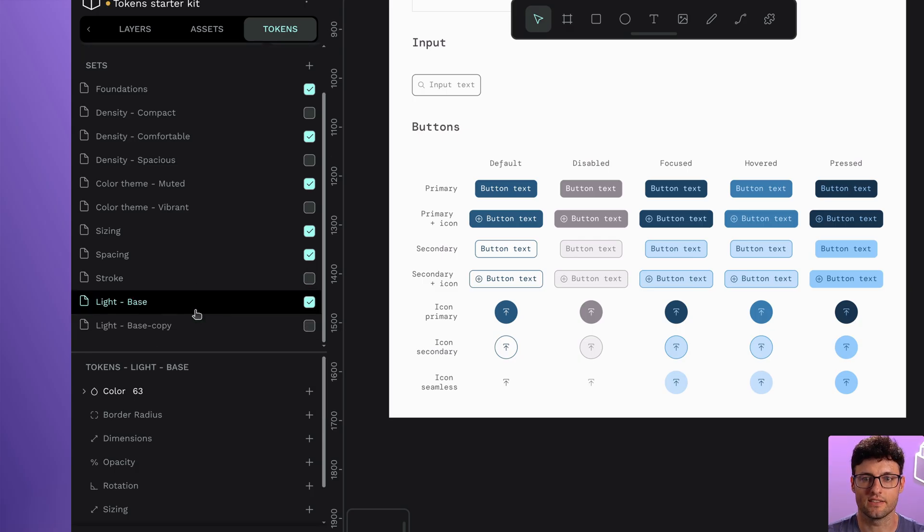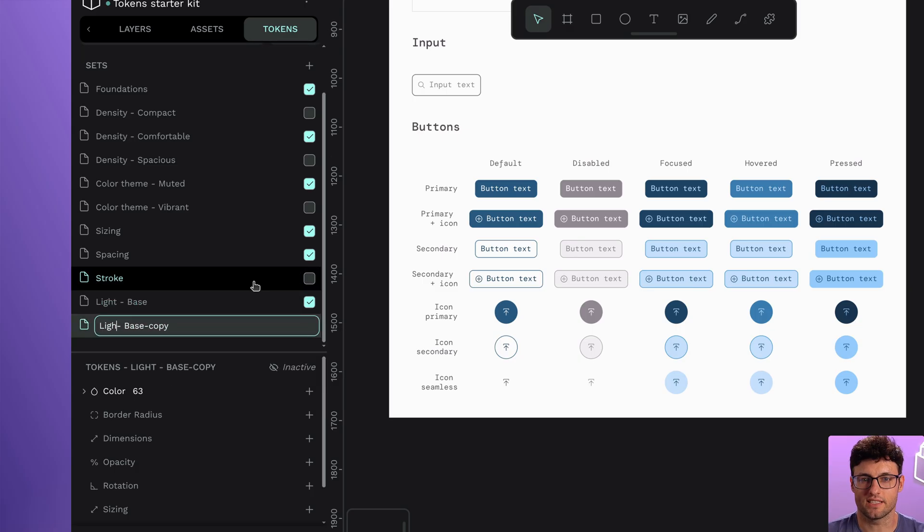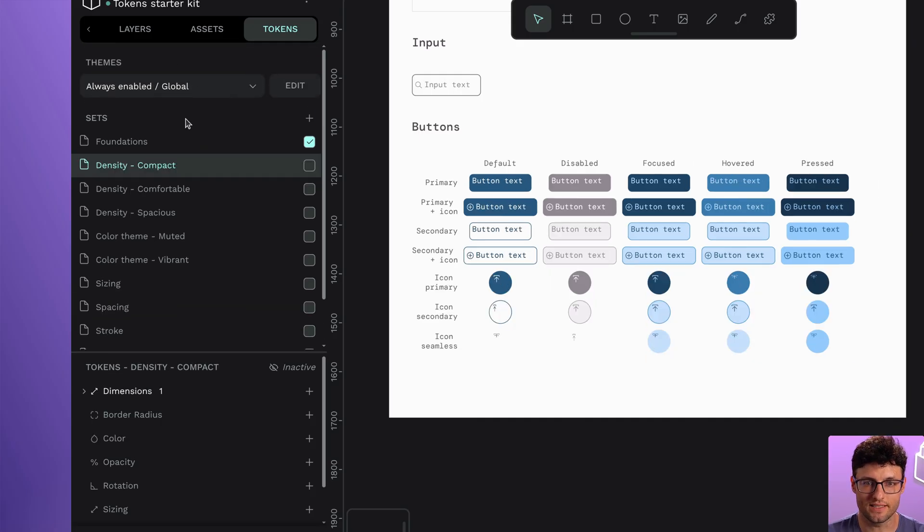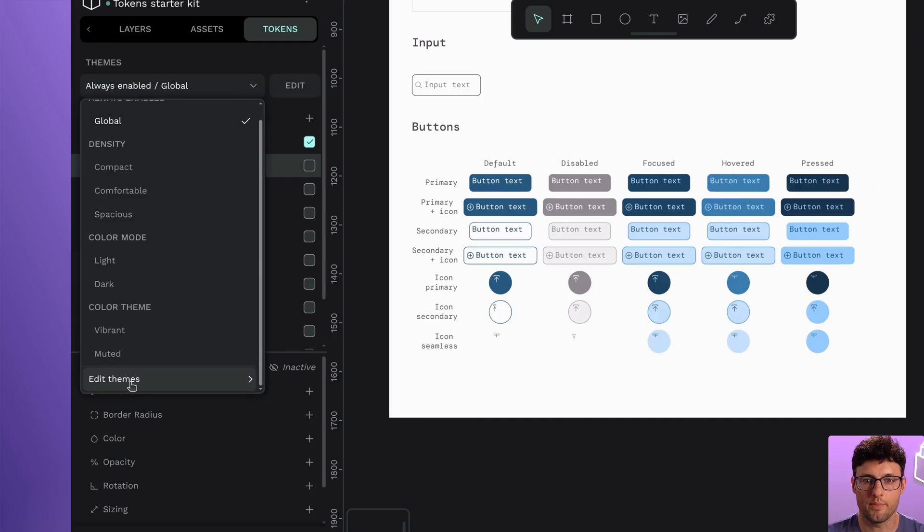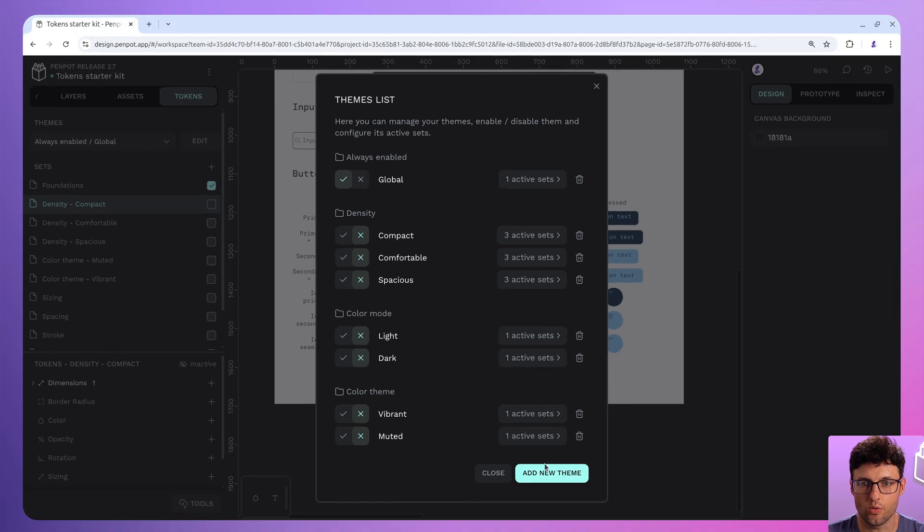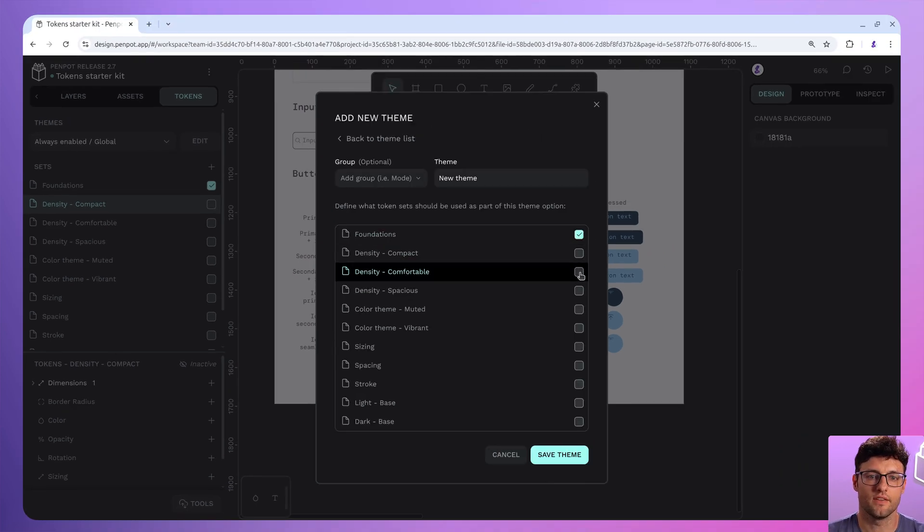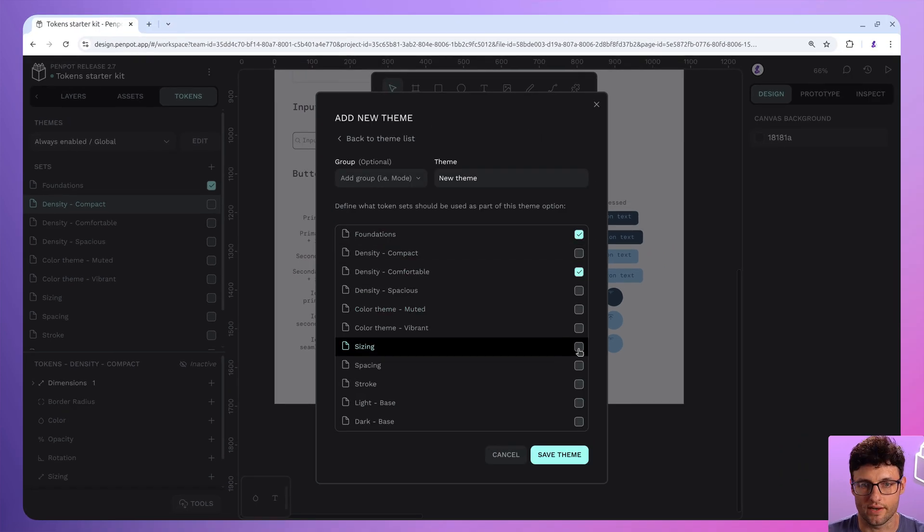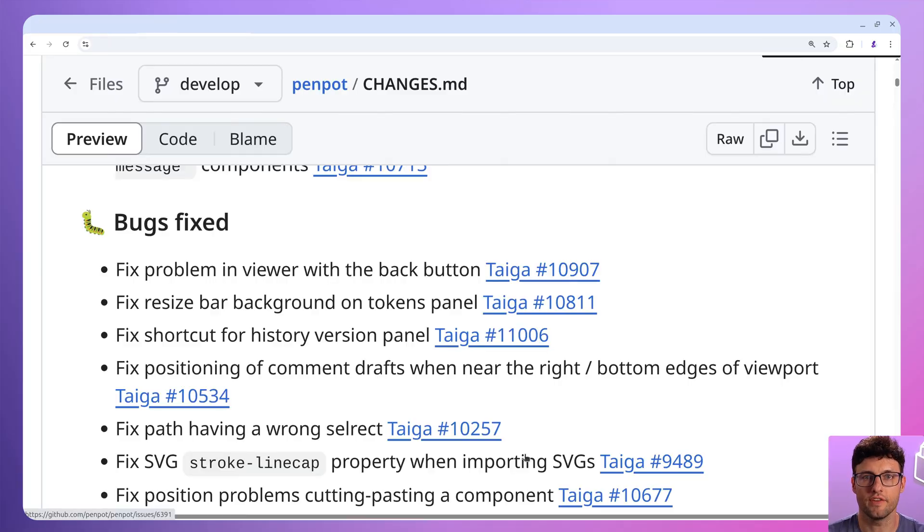We've also made it clearer when you are setting up themes so you can pick the set right away. Plus we fixed a few early bugs in the system to keep things running smoothly.